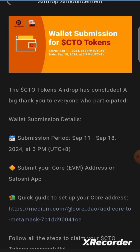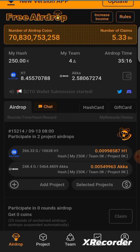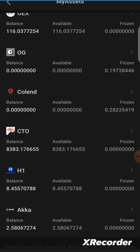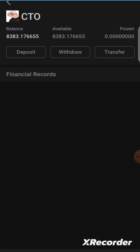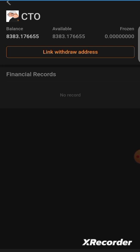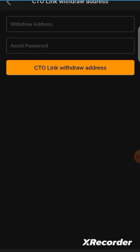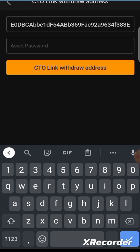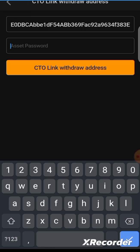Assuming you have copied the wallet address, go into the Satoshi app, open your CTO section, and you'll see a 'Link Withdrawal Address' option. Click on it and paste the withdrawal address you copied from MetaMask.